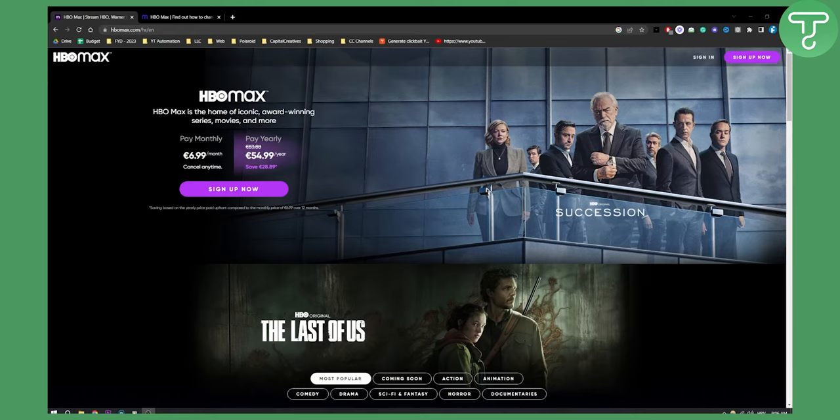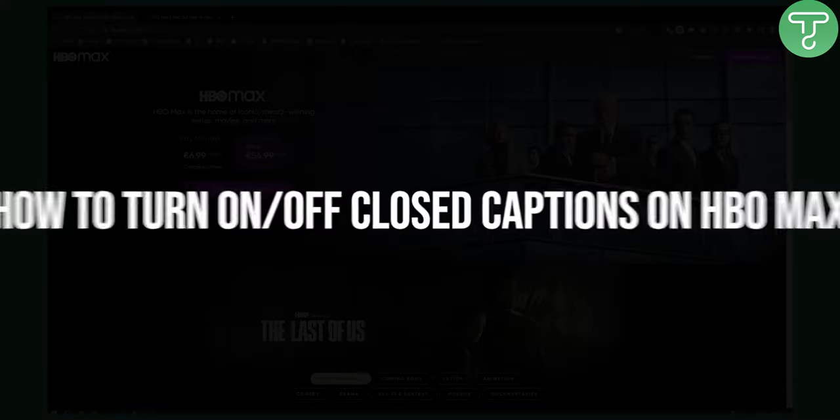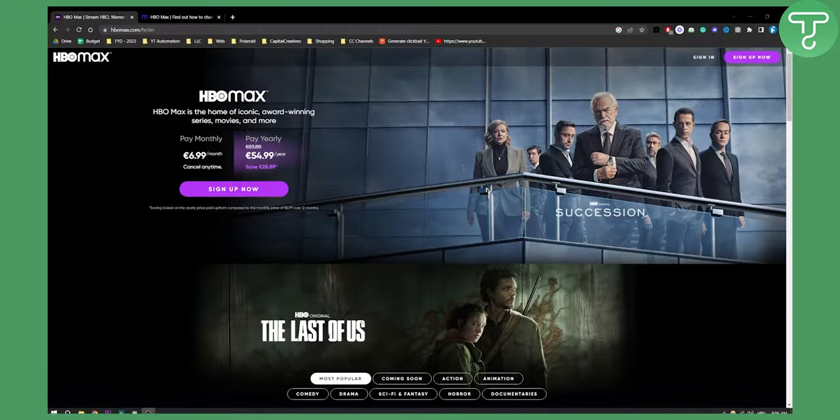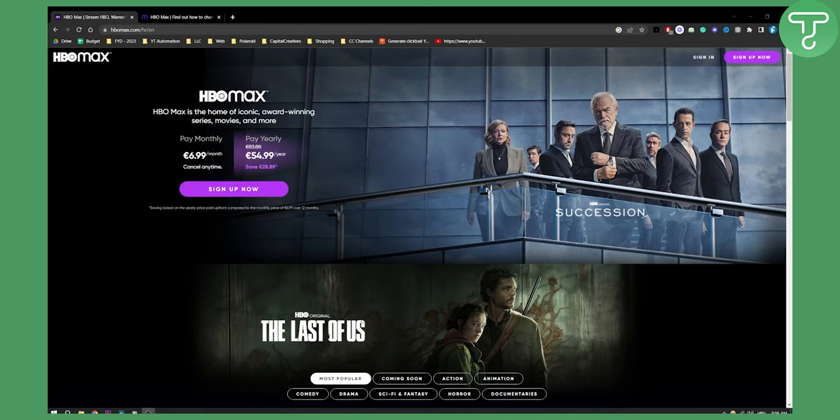Hello everyone, welcome to another video. In this video I will show you how to turn on and off closed captions on HBO Max and also how to change your language on closed captions. This is something that a lot of people requested so let's get started with the video.